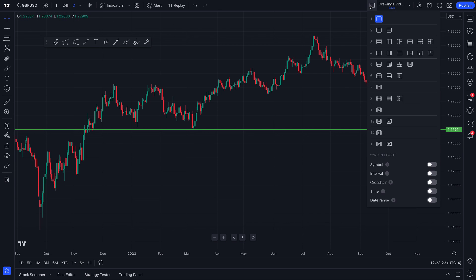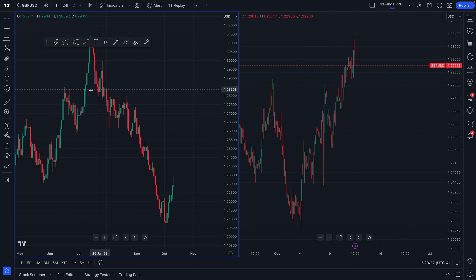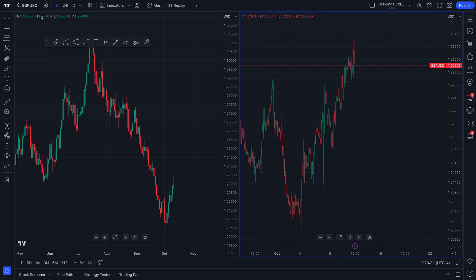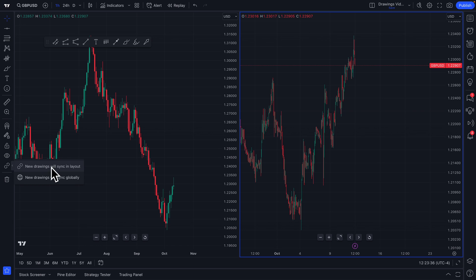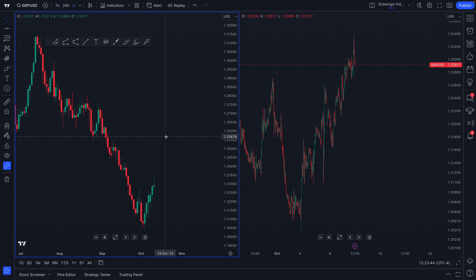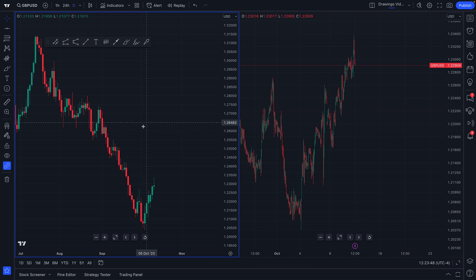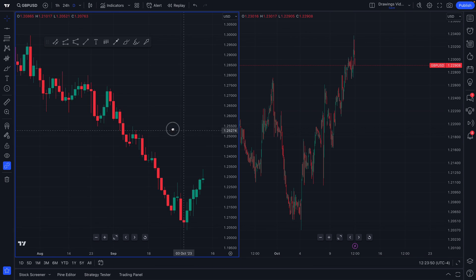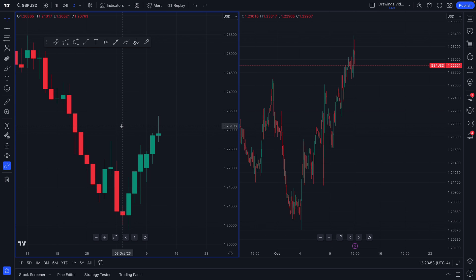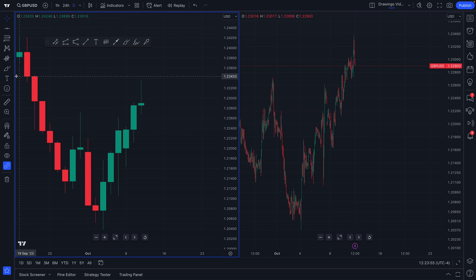So if we were to have a multi-chart layout open — let's say we're looking at two charts at once — this chart shows GBP/USD on a daily time frame, and this chart shows GBP/USD on a one-hour time frame. We're going to sync these drawings between the two of them, so we're going to click 'new drawings will sync in layout.' If we draw something on the daily chart, it will simultaneously appear on the hourly chart, demonstrating multi-time frame technical analysis with ultimate precision on any time frame.